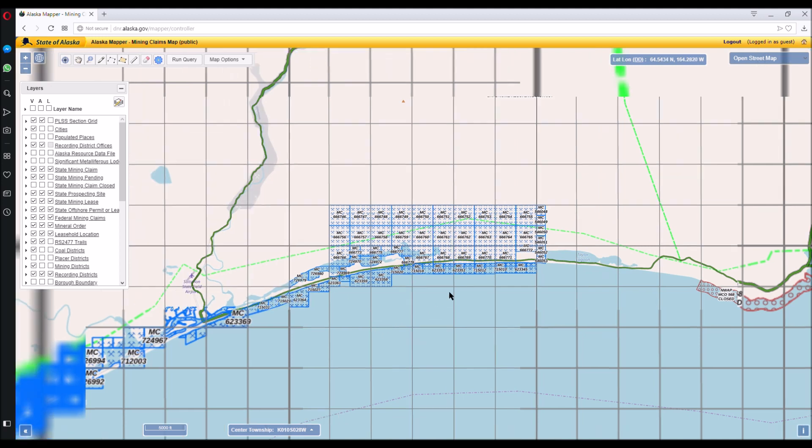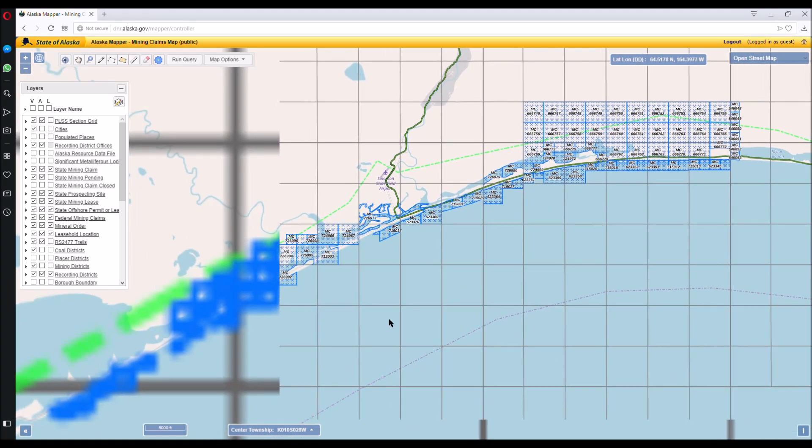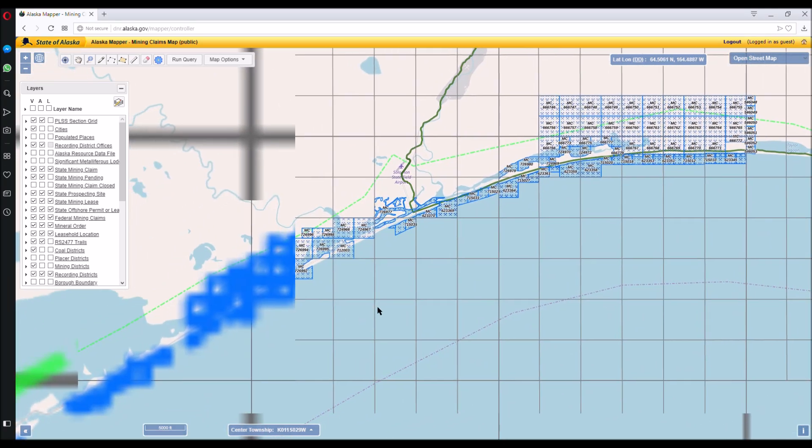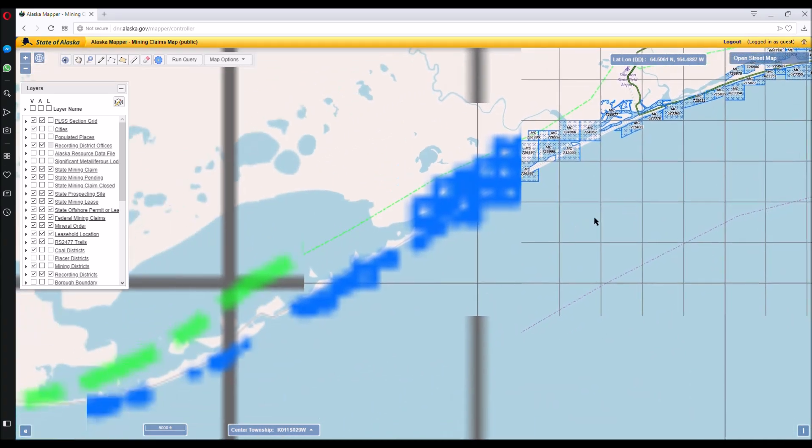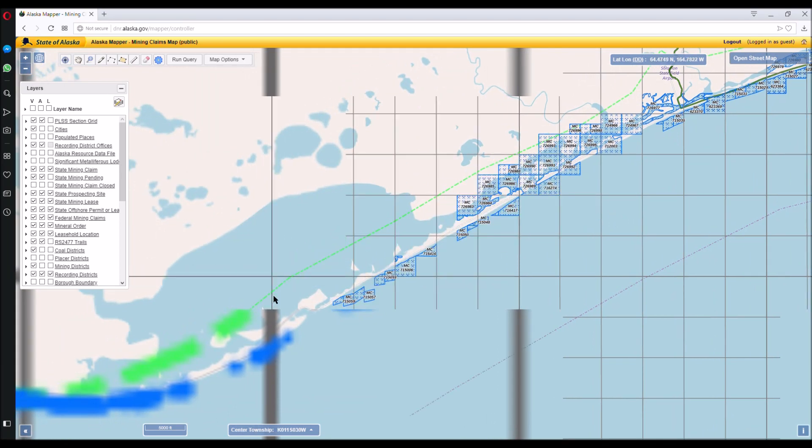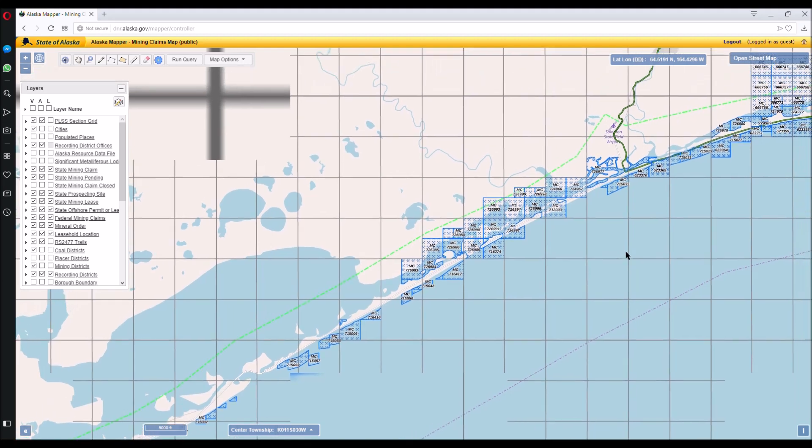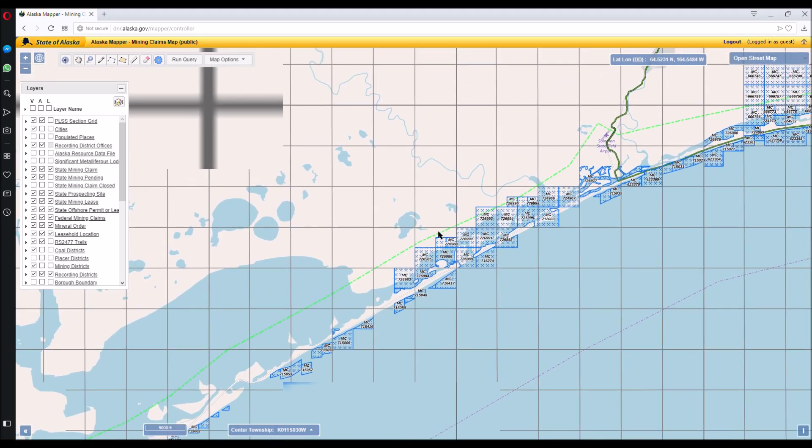Some other areas traveling down the coast towards the west. You got Solomon Sound here. No, Safety Sound here. Solomon Creek is over here. This is the Solomon Estuary.